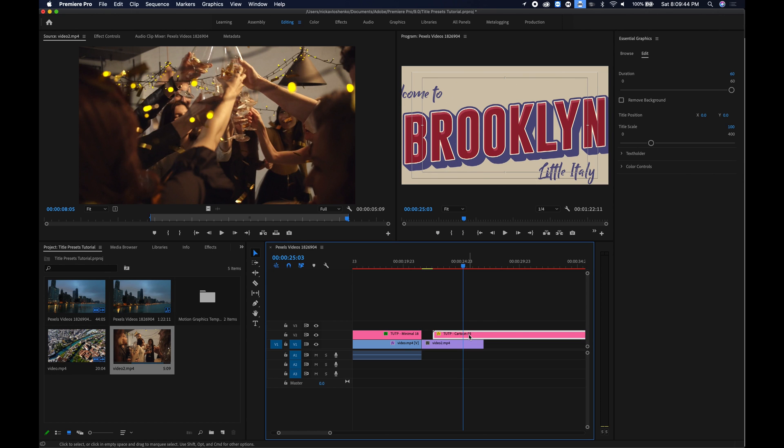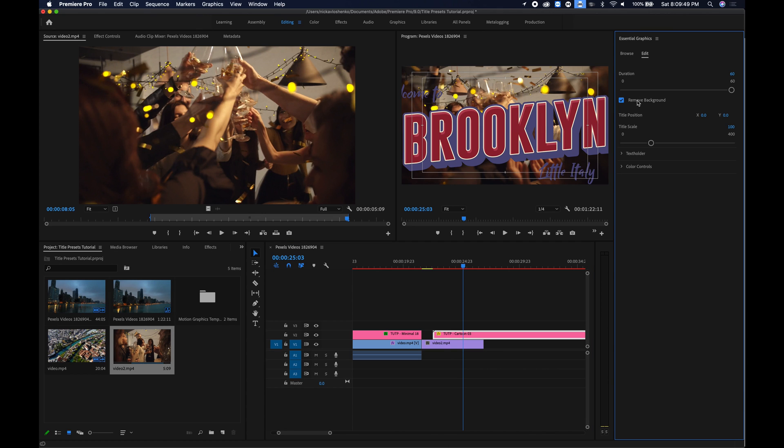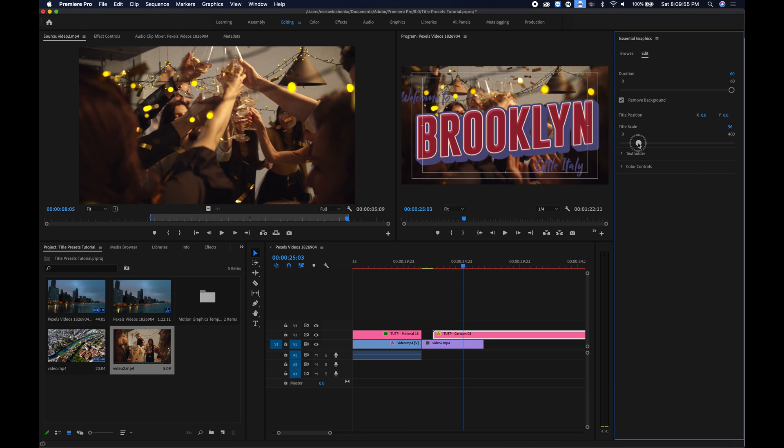Great and if you click on it it's going to take you straight to the edit settings and the first thing I'll do is check remove background and I'm going to scale it down just to fit it better into the frame. This looks perfect.